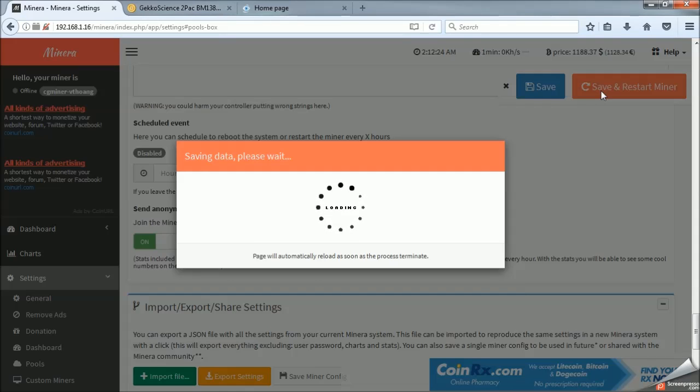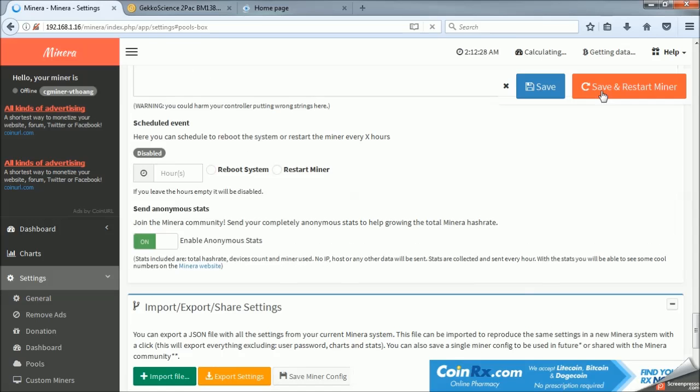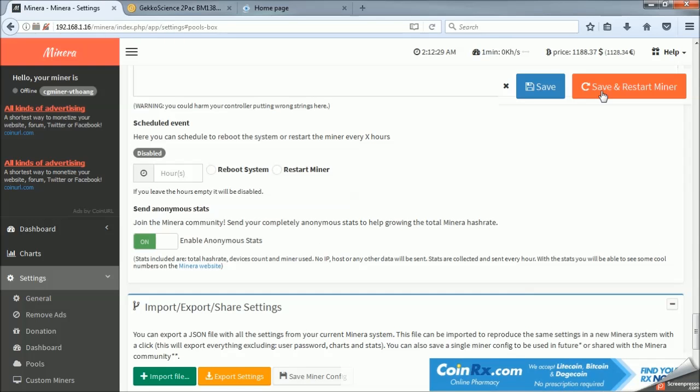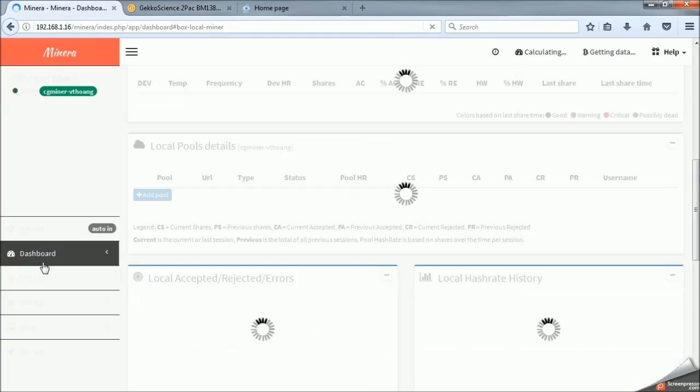So, right now, the miner is booting back up. And it typically takes about five minutes for it to compile accurate data because the miners go up and down in terms of hashing rate. So, on the far left in the dashboard, we're just going to go to our local miner.